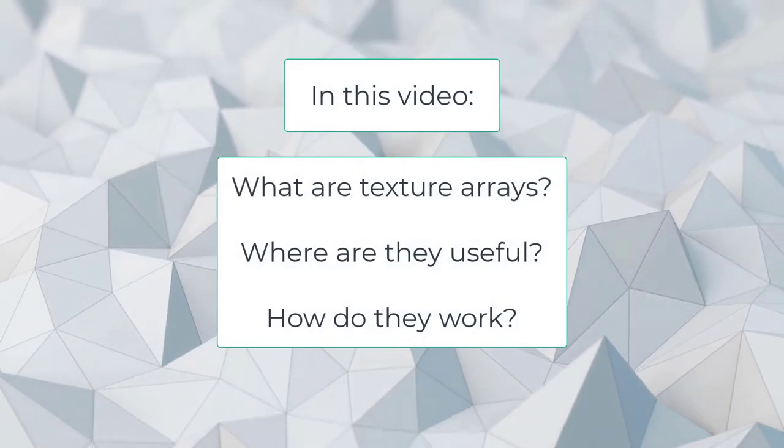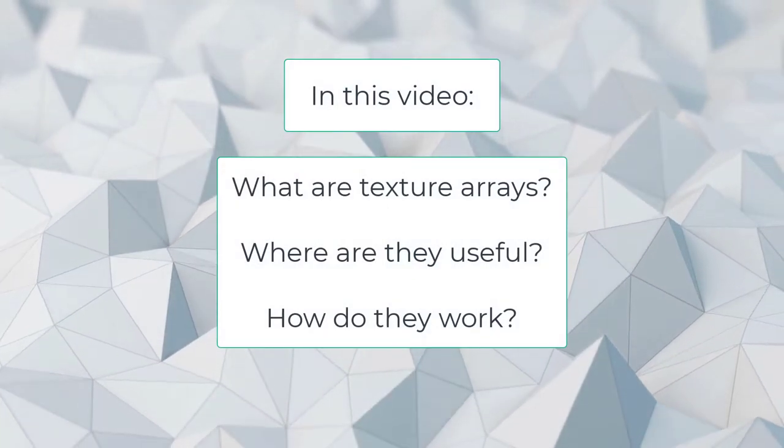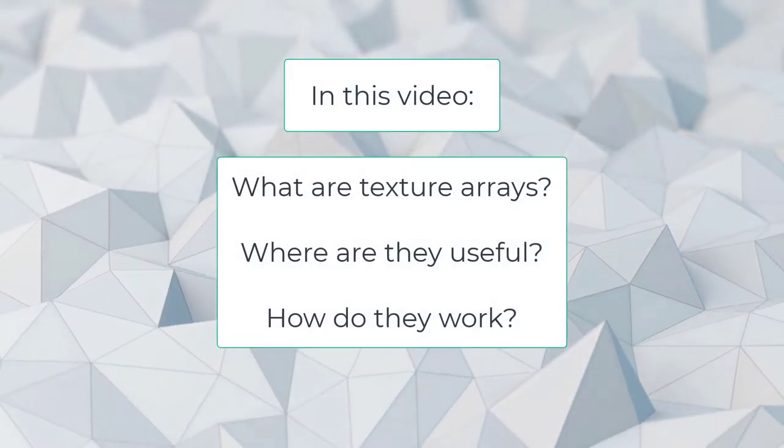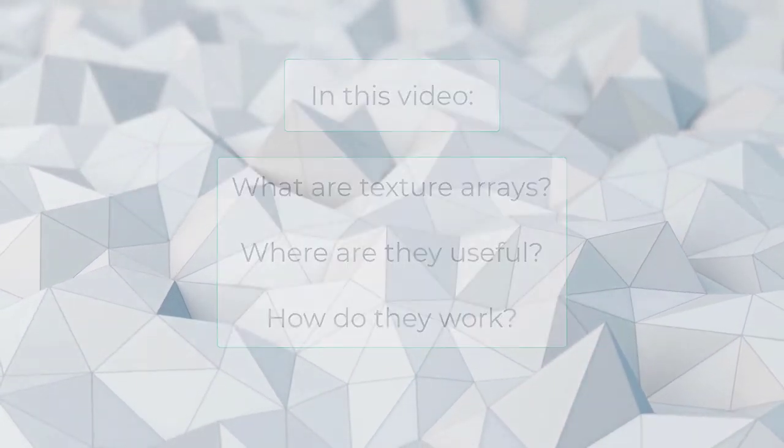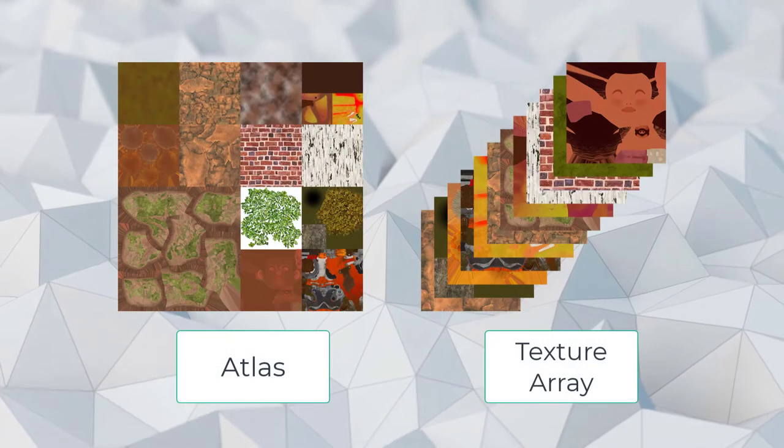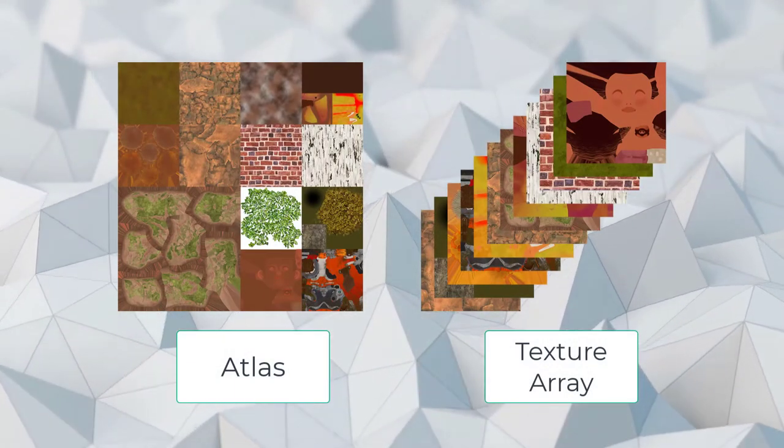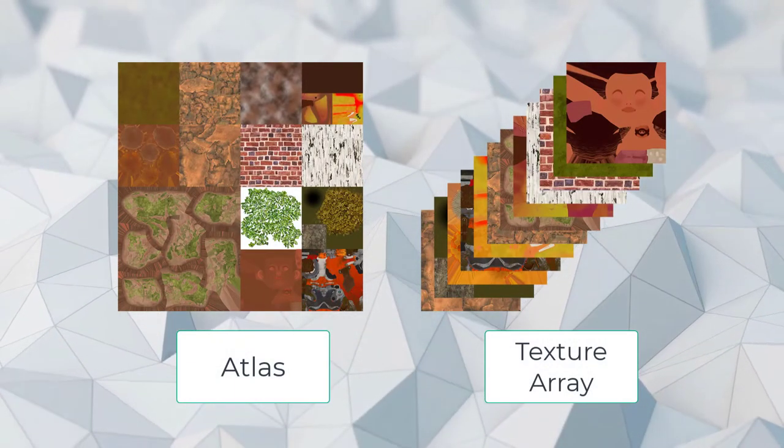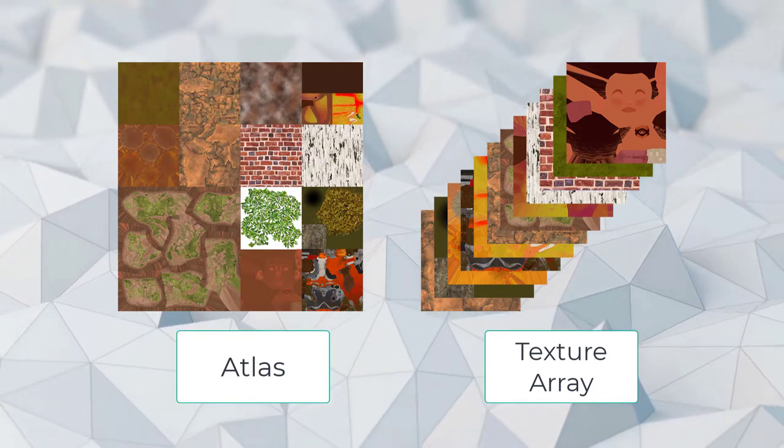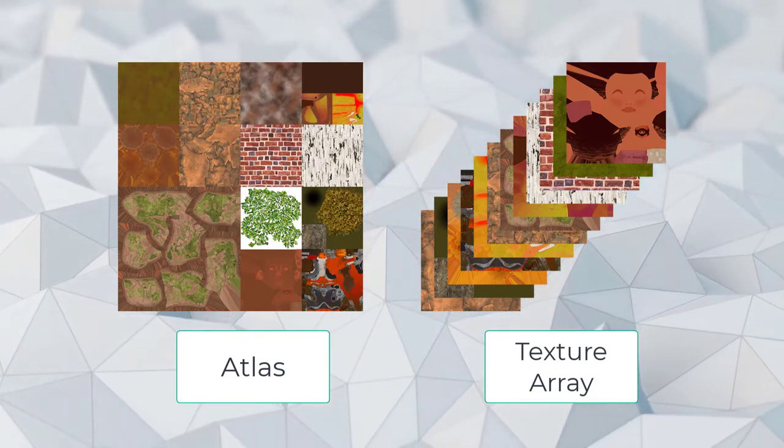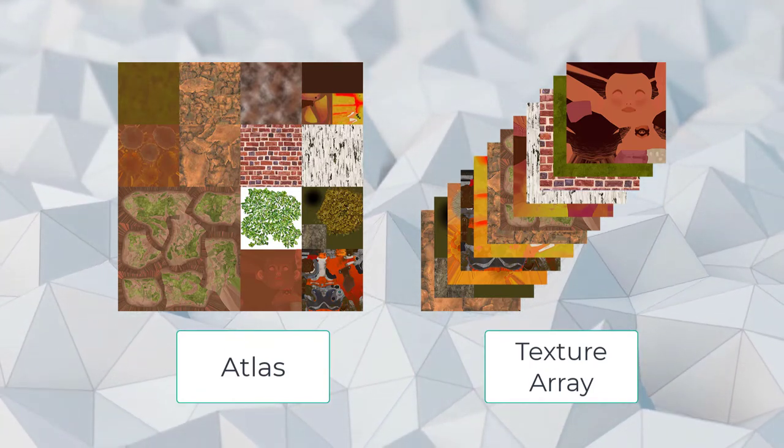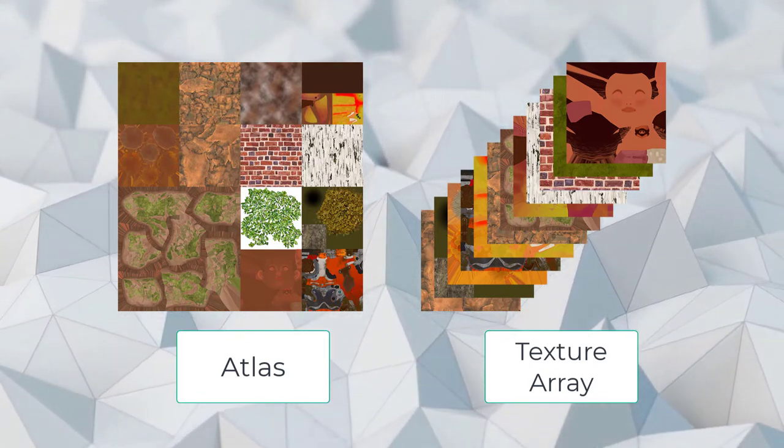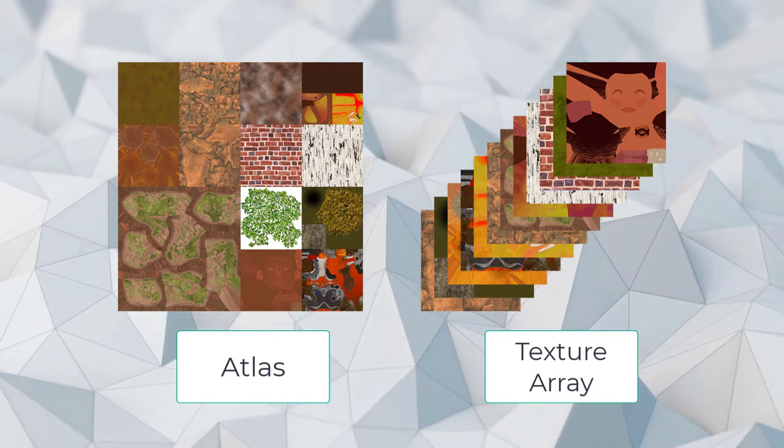I'm going to explain what texture arrays are, where they are useful, and how they work. Texture arrays are similar to atlases. They help different meshes share a common material in order to reduce draw calls. They work by collecting multiple textures into an atlas-like object that can be assigned to materials.